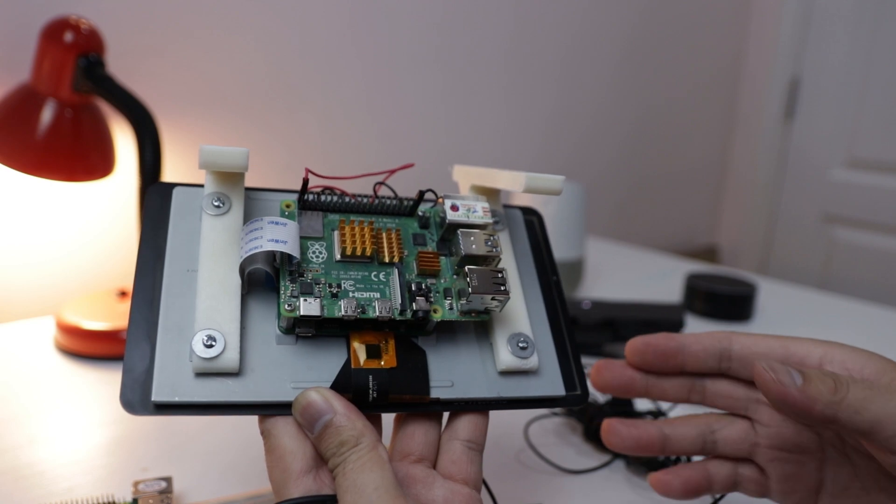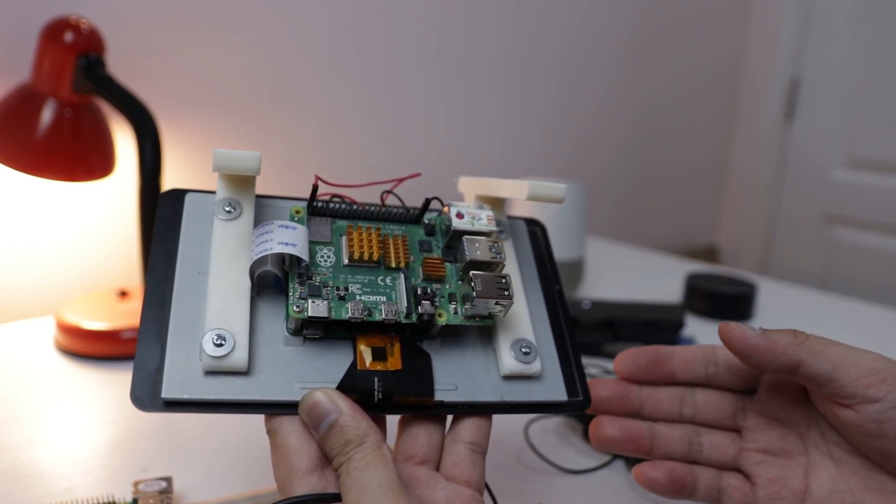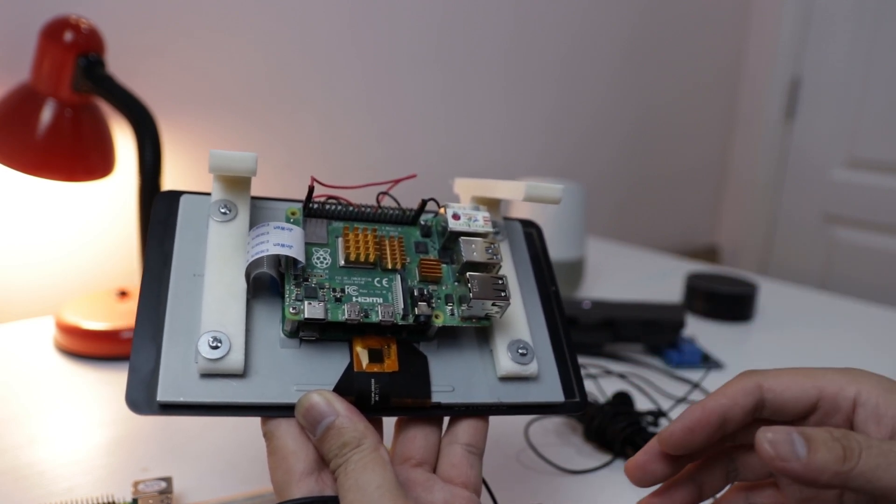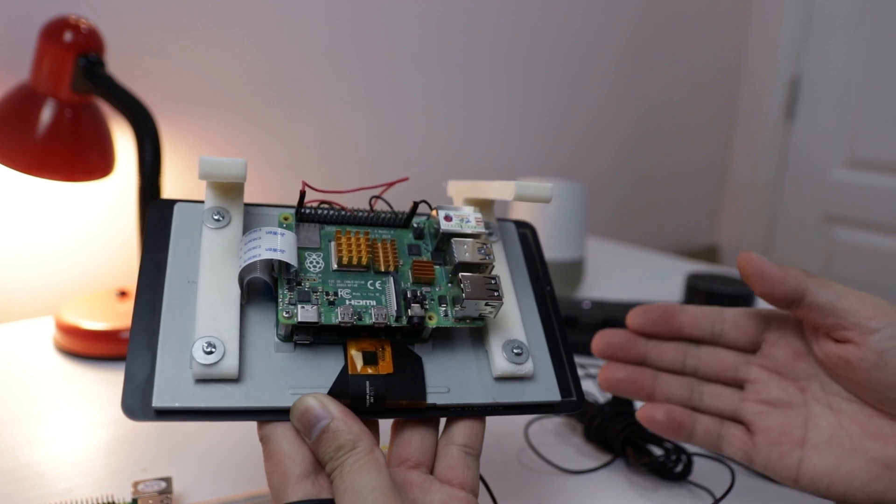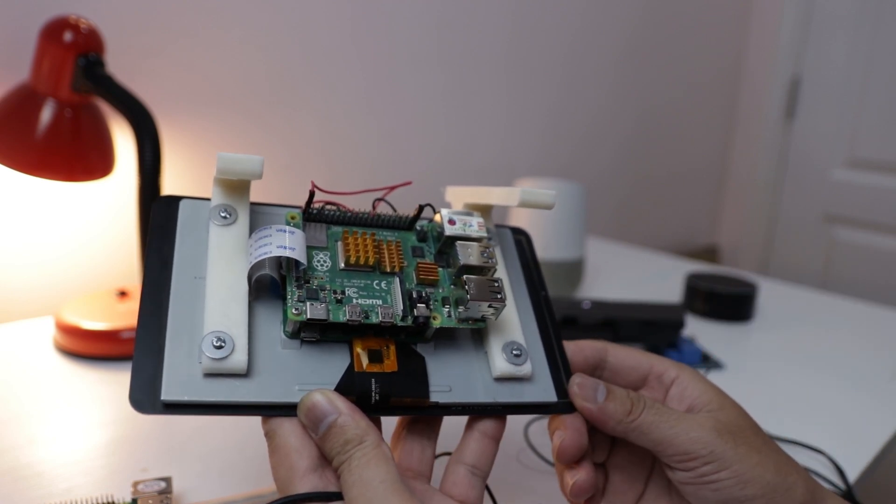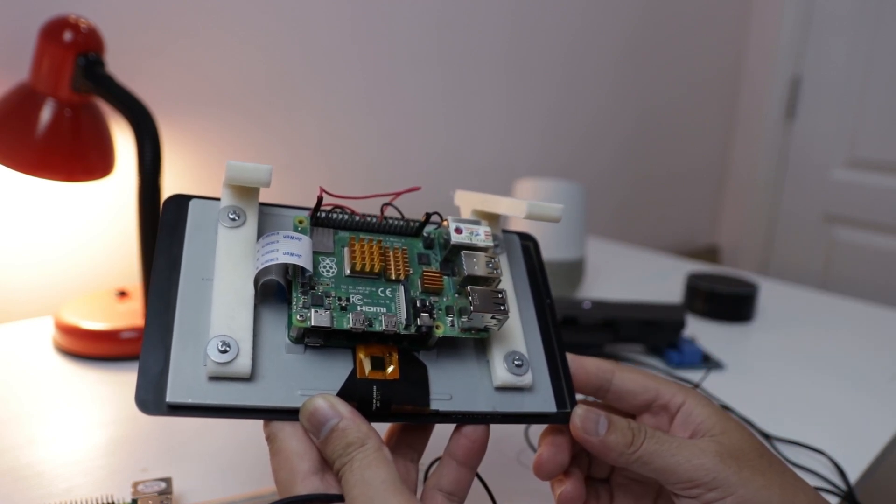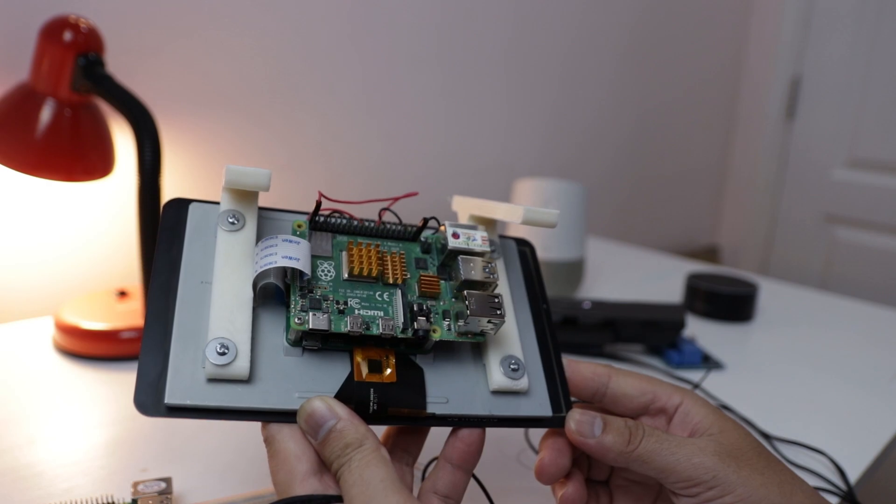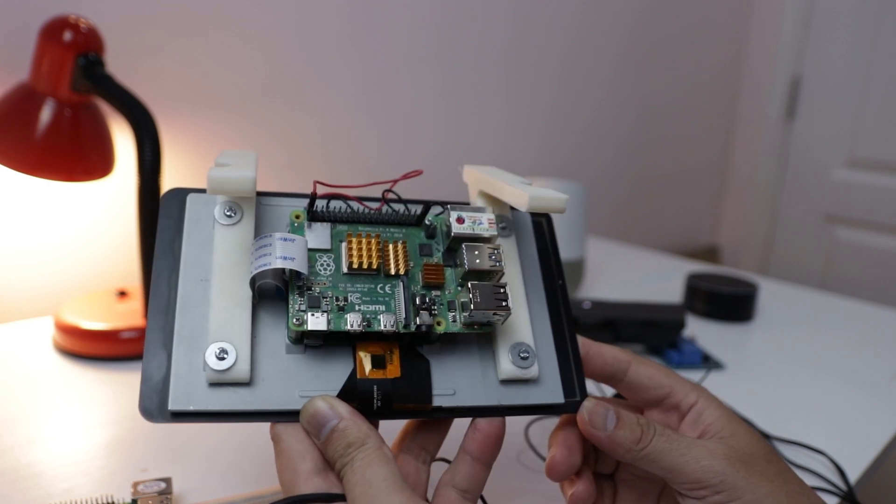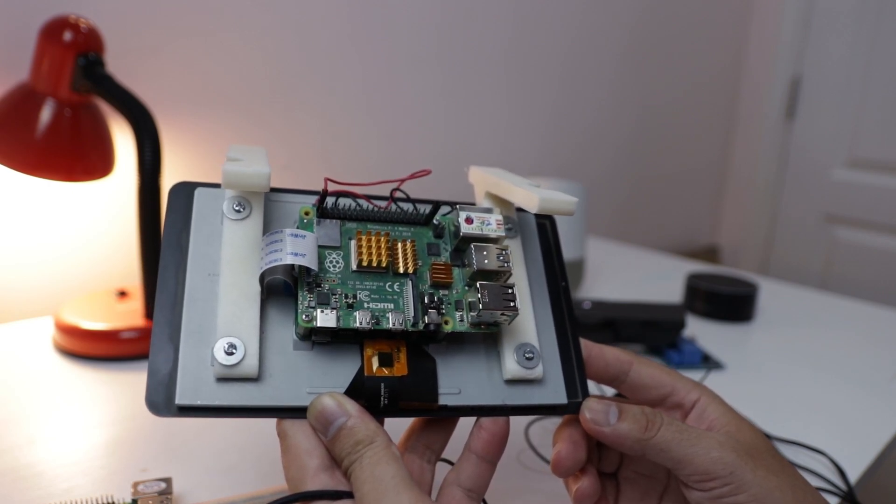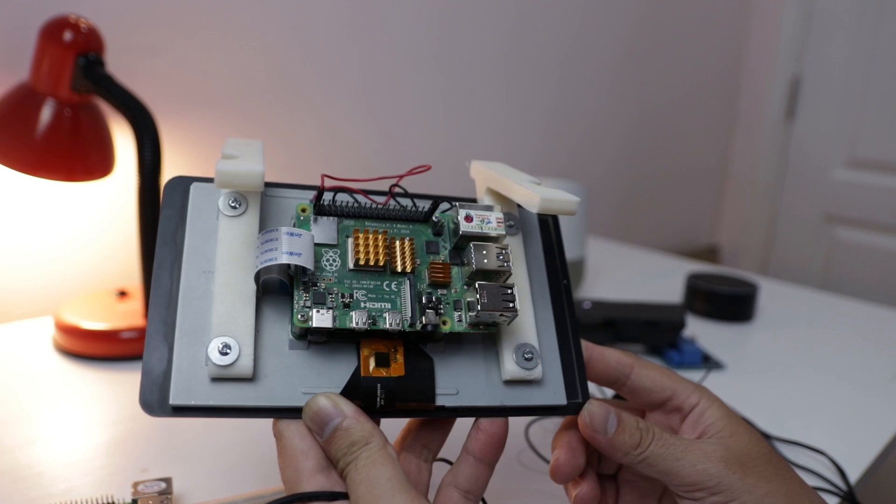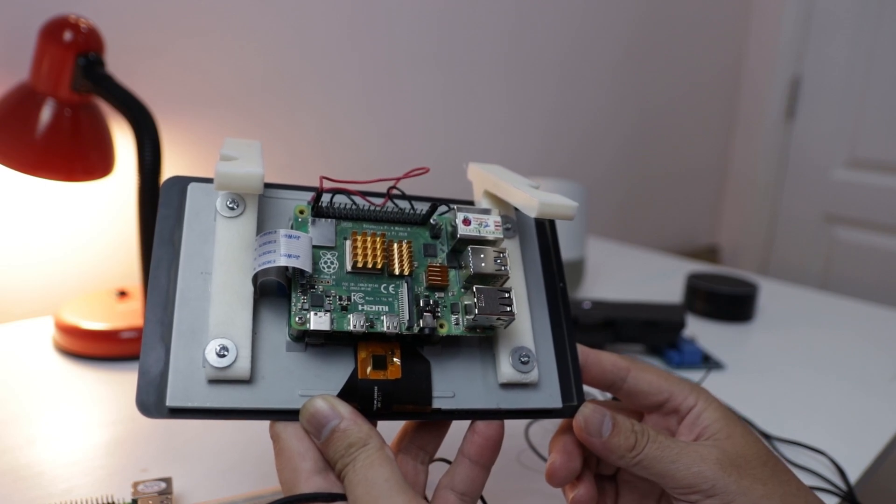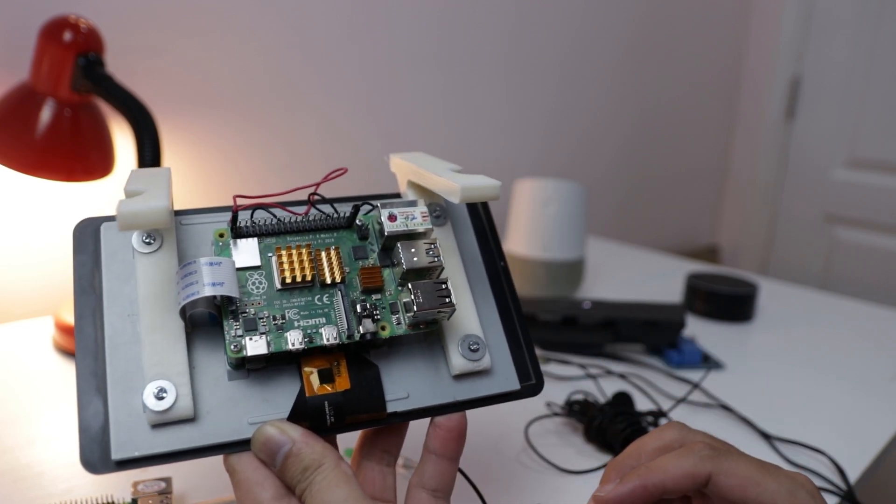Basically, the application just records our voice and sends the audio data into the server. The server will process and return to our application the text result. So you don't need to use the high-end Raspberry Pi version. You can use whatever version that you have. So now I will connect the hardware.